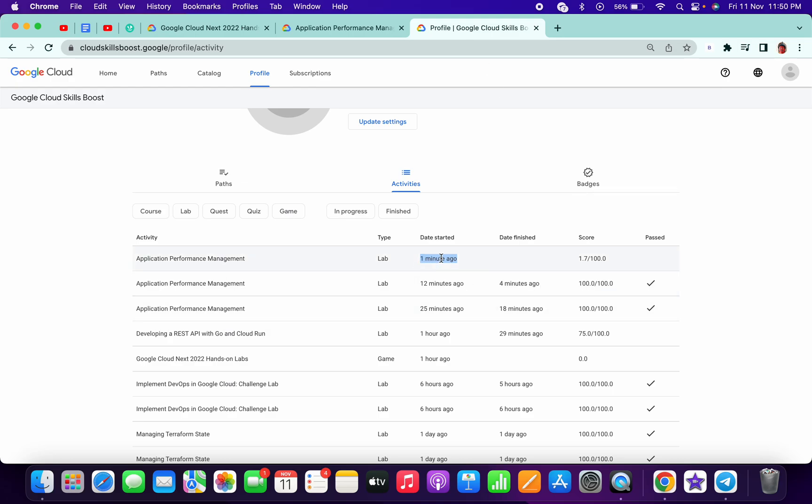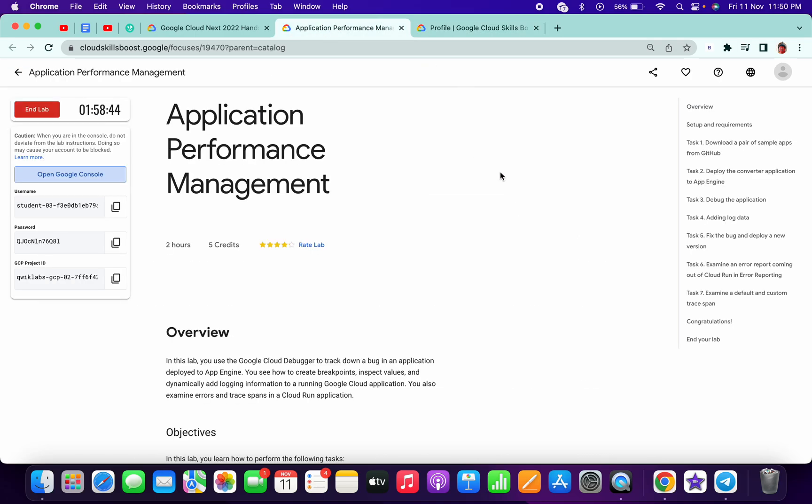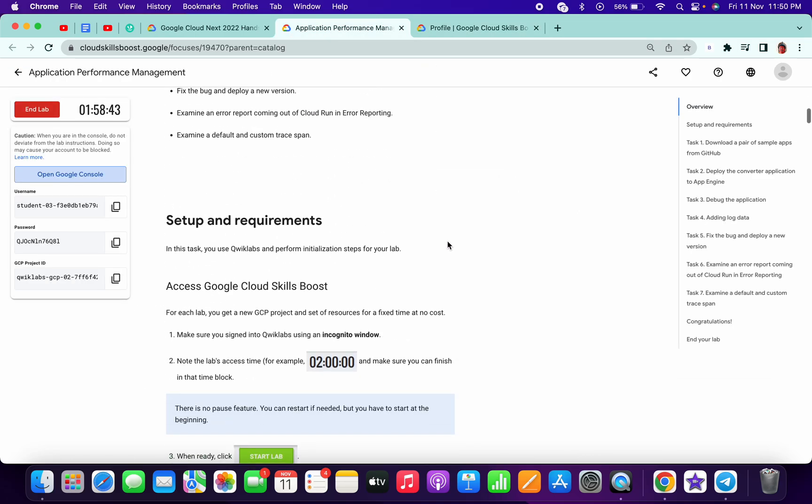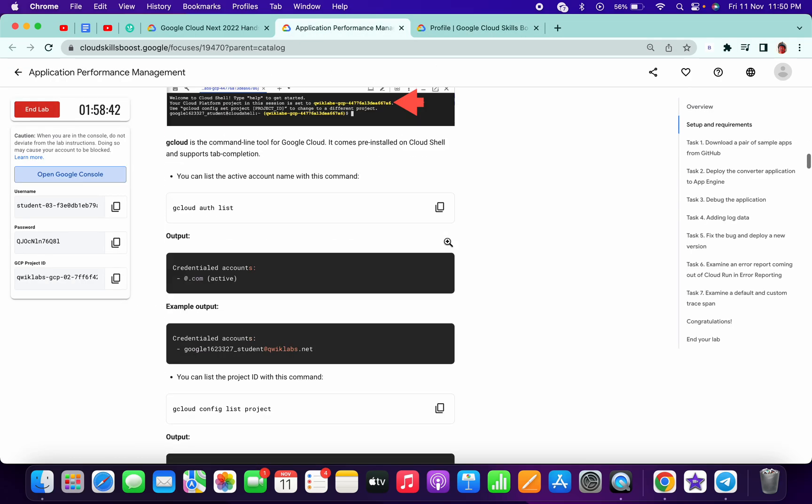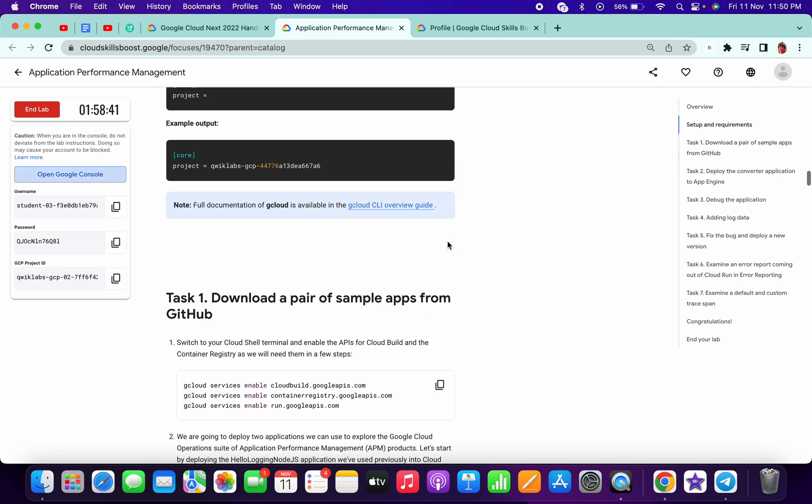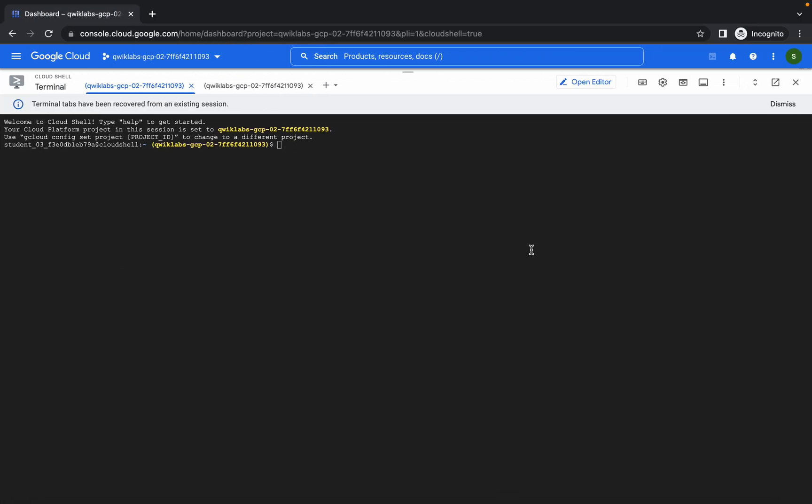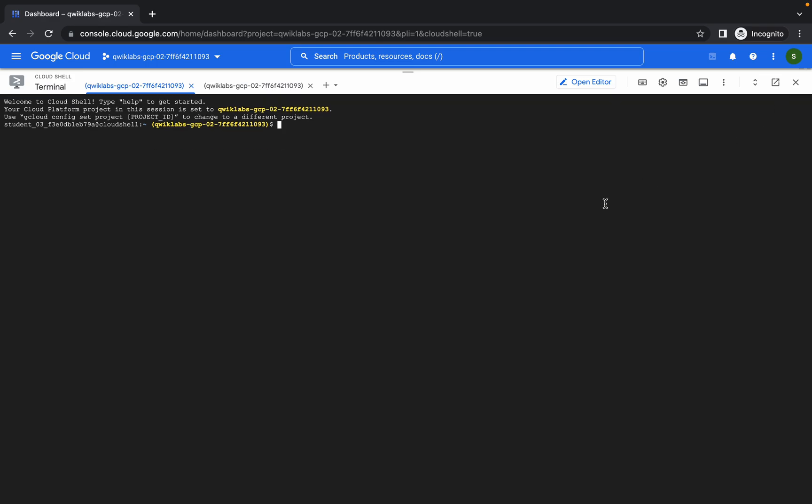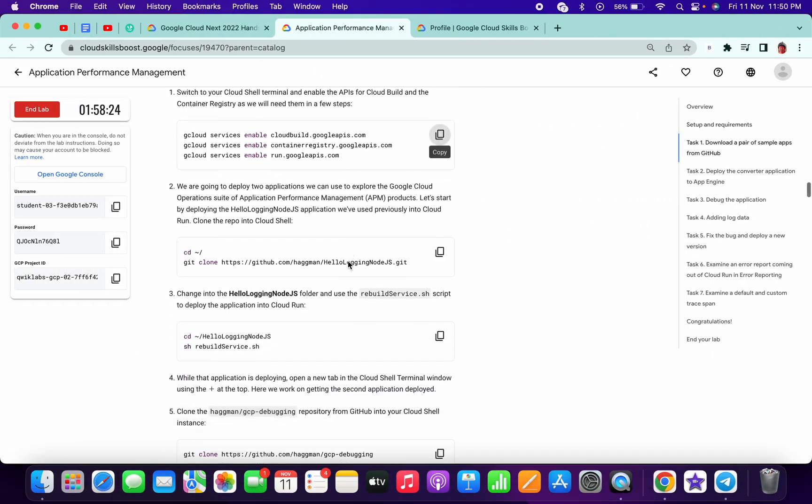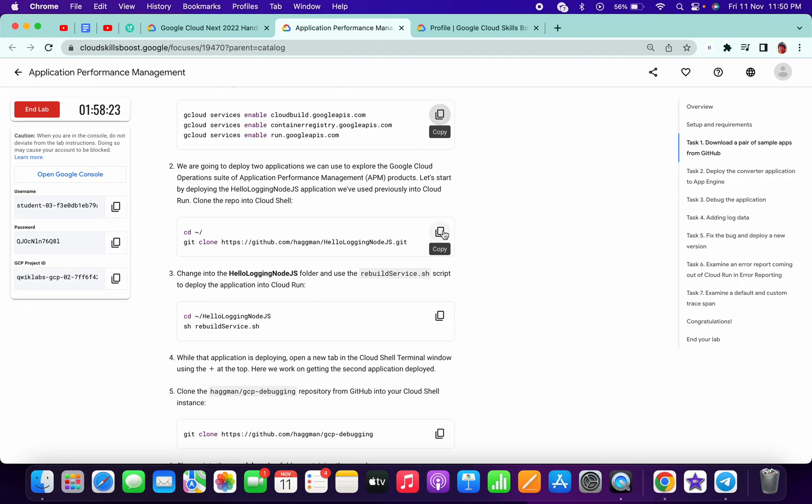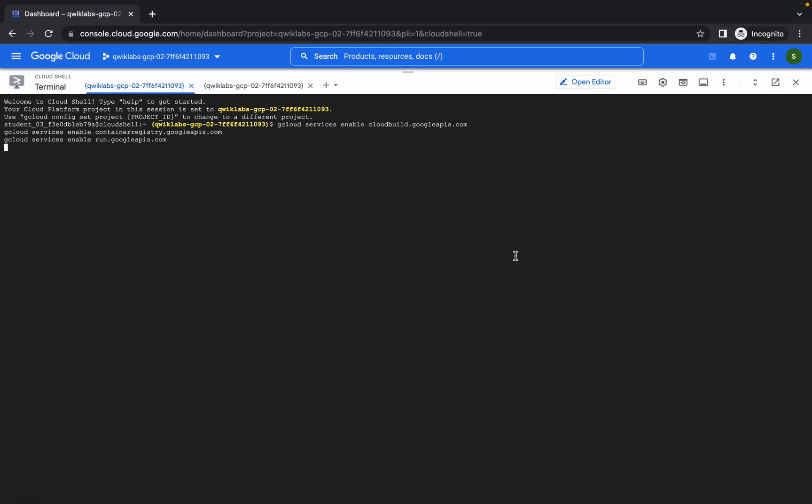Now just come over here and copy-paste this command. You can dismiss these errors if you get them. Click and it will take a few seconds. Meanwhile, we have to copy the second command.